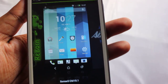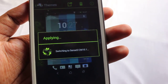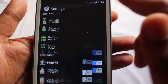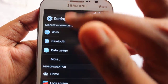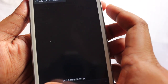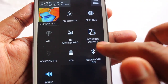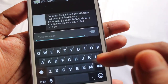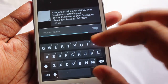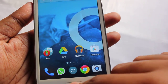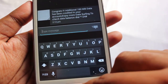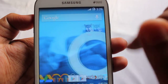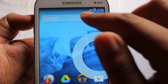Next is the Sense 5 CM 10.1 theme. Let's apply that. This is the Sense 5 theme — the icons look fully like HTC Sense UI. Let me show you the keyboard. The color on the theme is a little changed — slightly gray. The keyboard key size is also a little bigger, and the time and network bar are in white color.